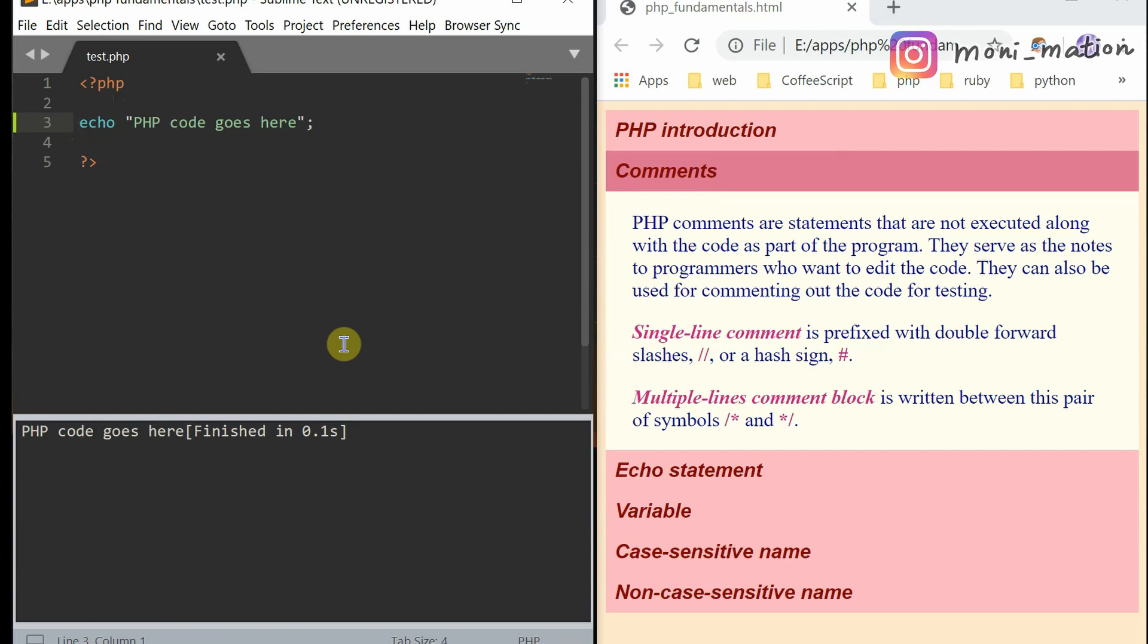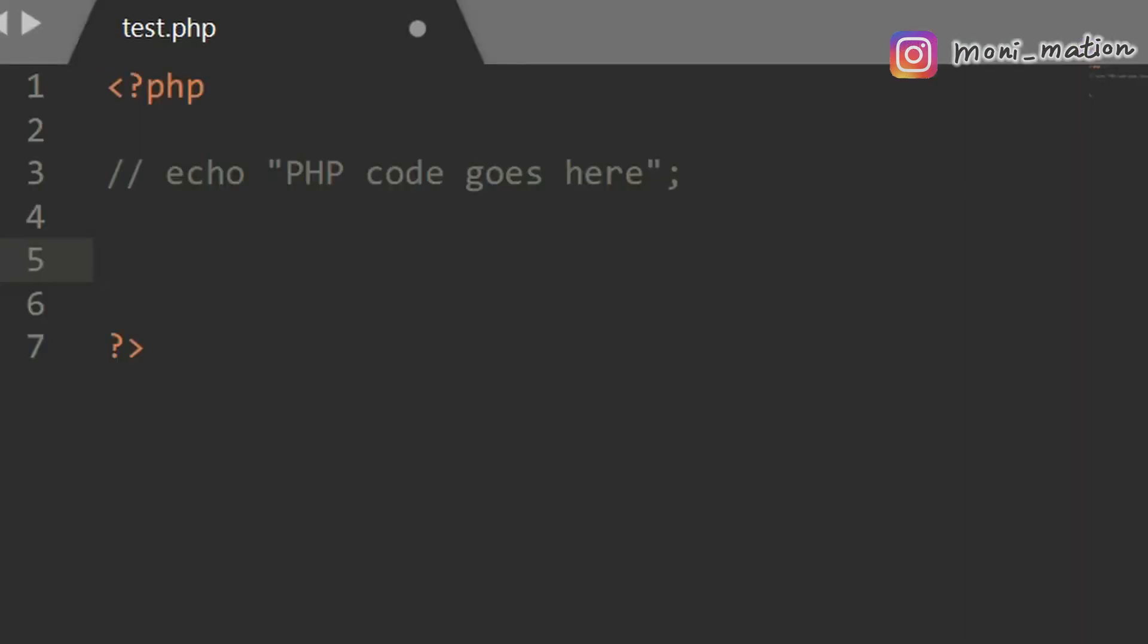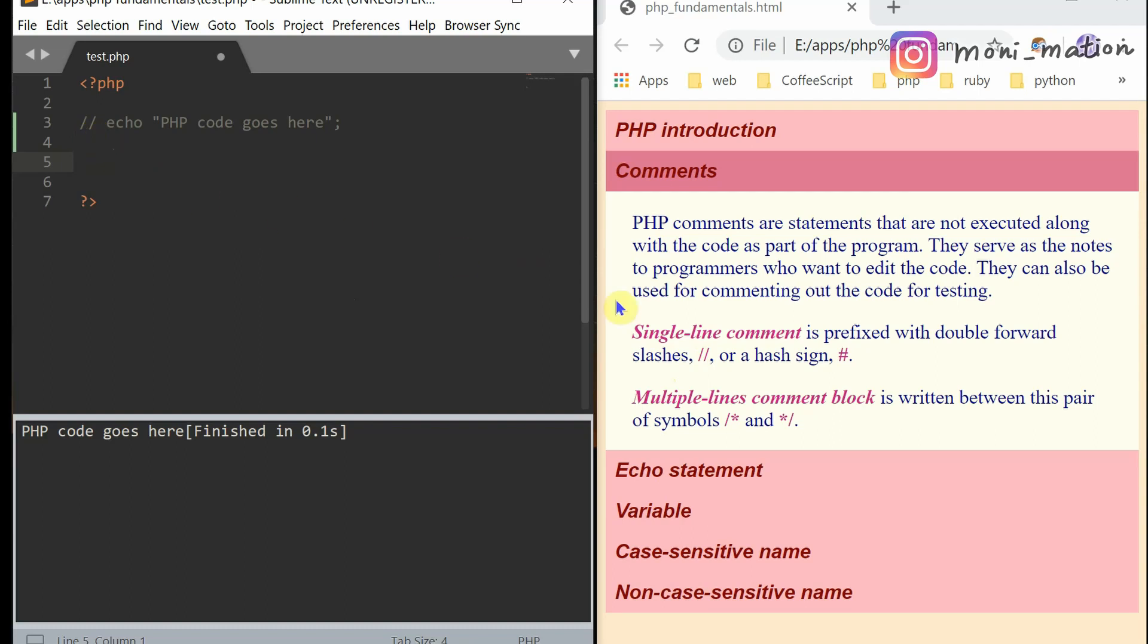Commenting out the code. Single line comment is prefixed with the double forward slashes, just like this. Or you can use the hash sign instead. Multi-line comment blocks is written between this pair of symbols.